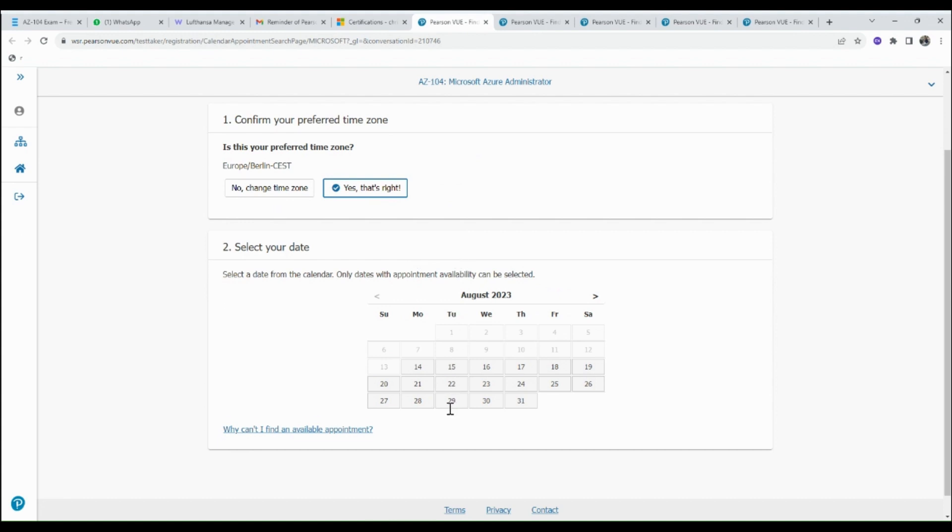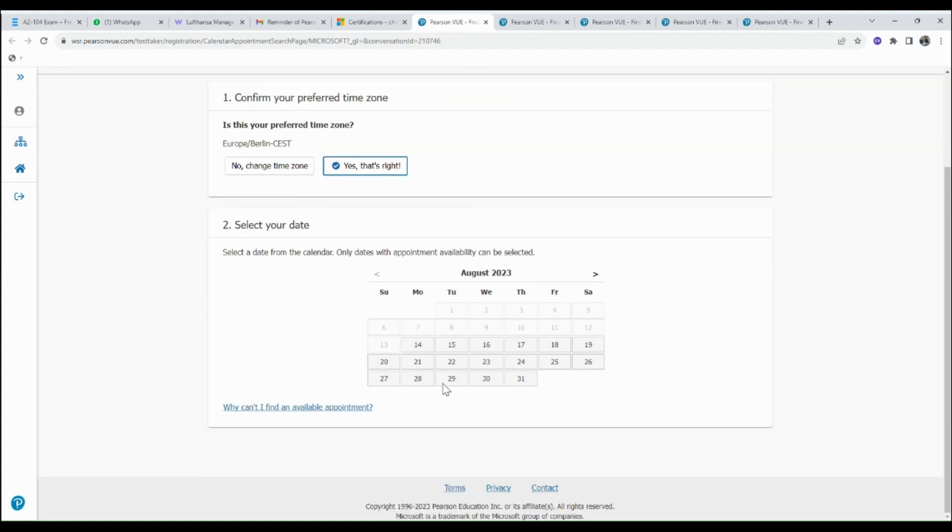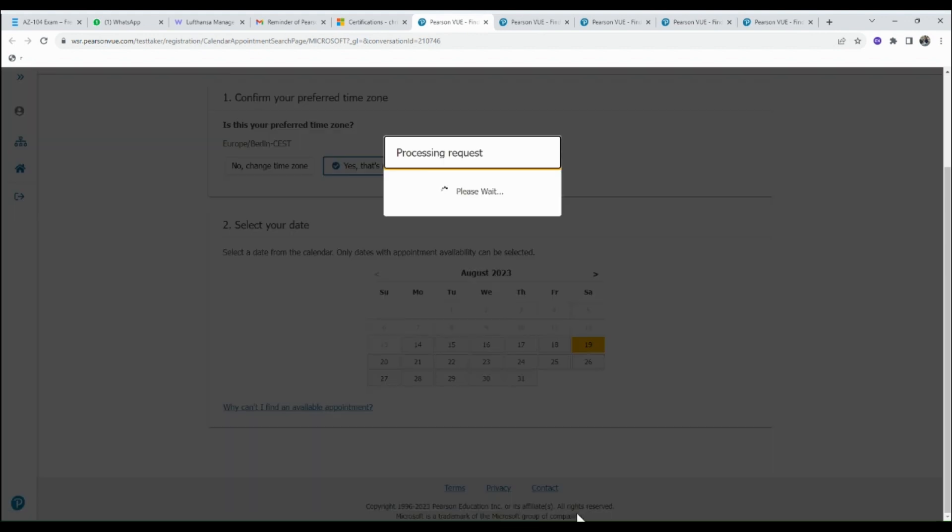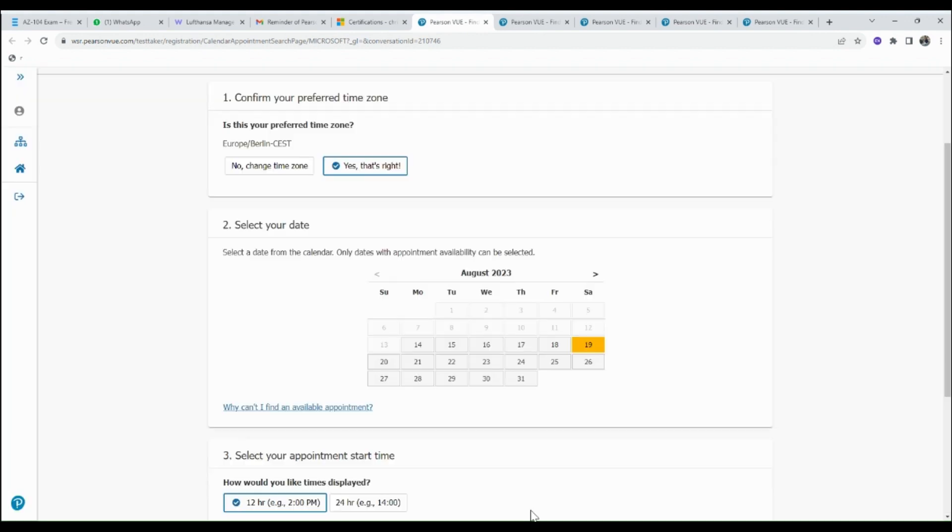The second is to select your date. Here you have to select the date you wish for the exam. For this video, I'll be selecting the 19th of August.